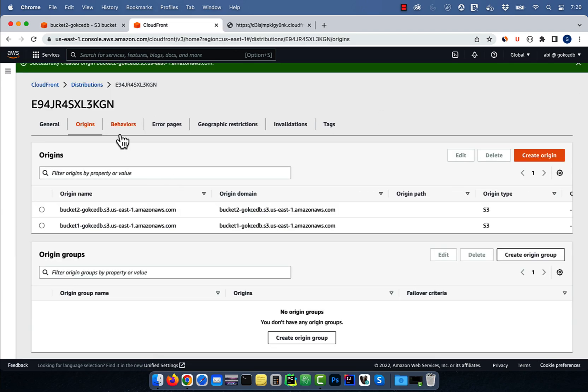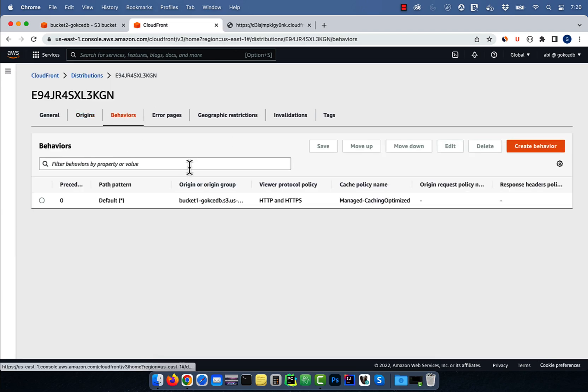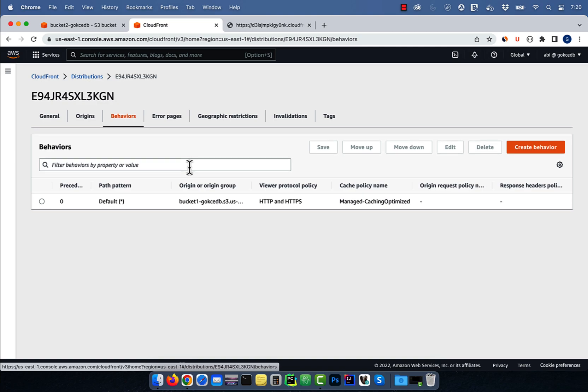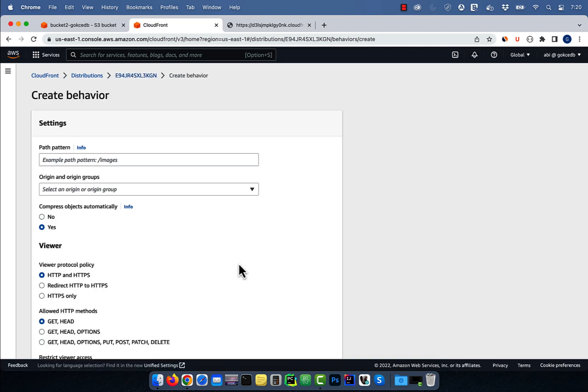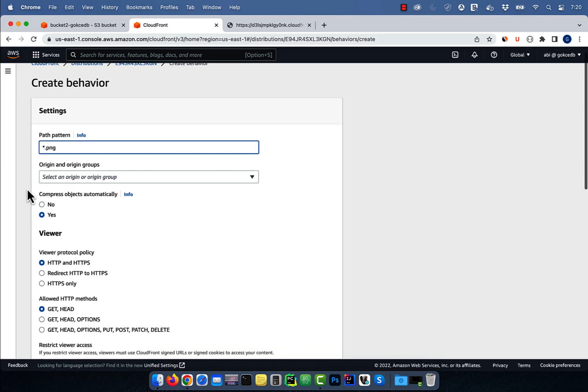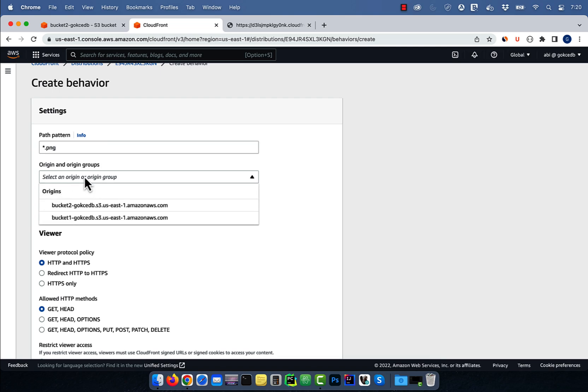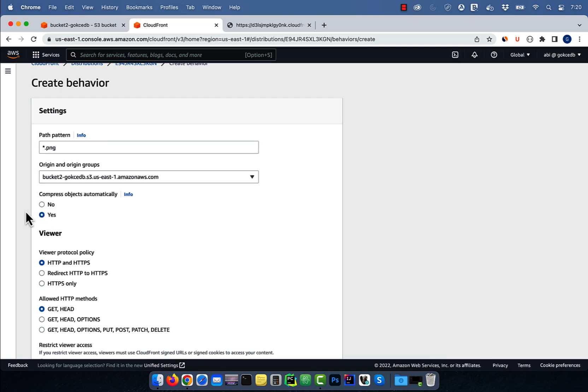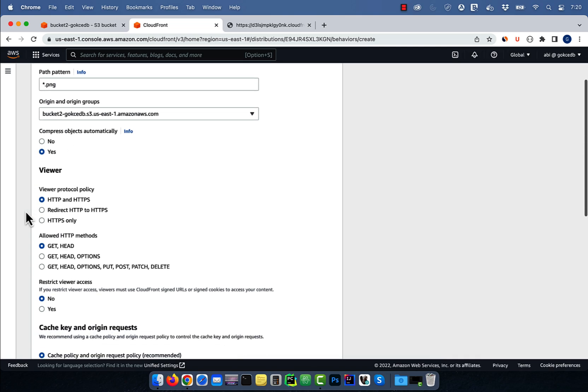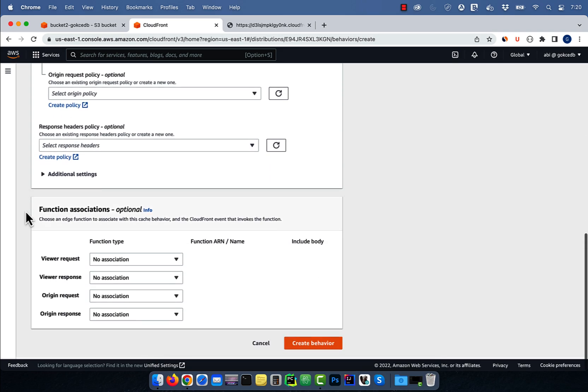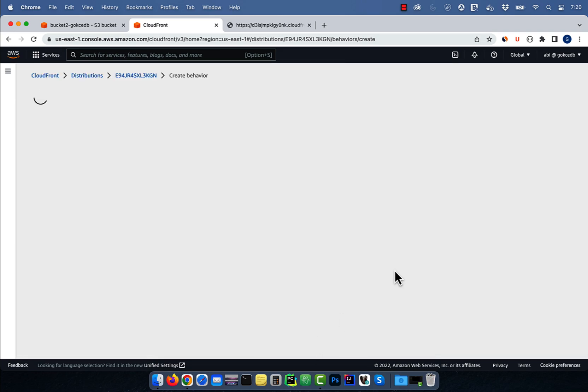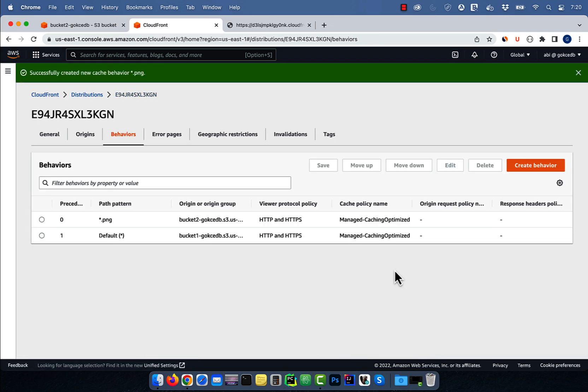Next, click on behaviors tab, then hit create behavior. For path pattern I'm going to select star.png, and for origin I'm going to select bucket 2. Let's leave everything else to default, then click on create behavior. Any request for PNG files should now be routed to bucket 2.